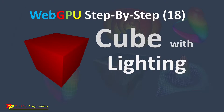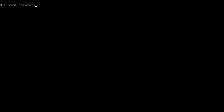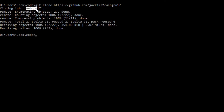Here we will use the Git tool to clone the source code used in the last video. Here is the download link at the GitHub repository. From this link, you can download the source code used in the last video. Now open a command prompt window and run the following command: git clone and paste this link. This will create a WebGPU 17 folder on your local machine. This folder contains all the source code used in the last video.